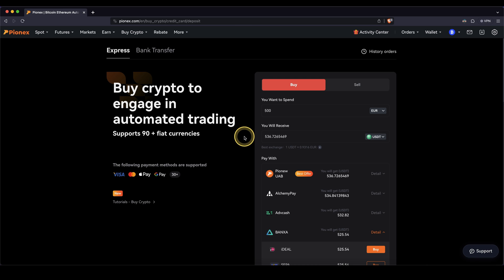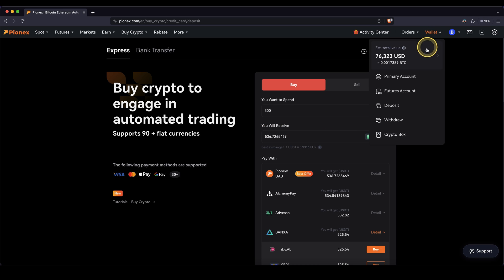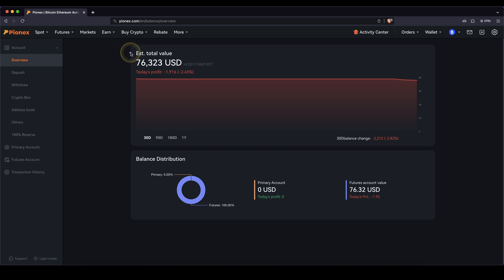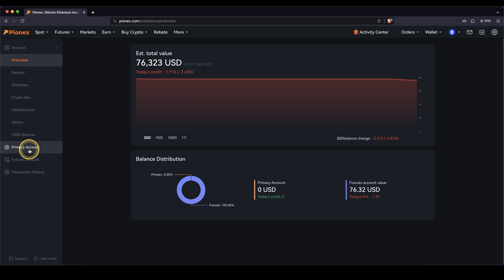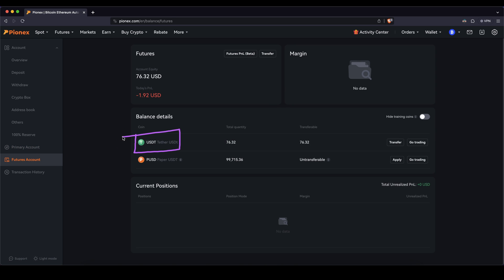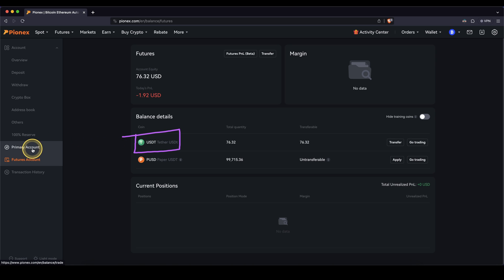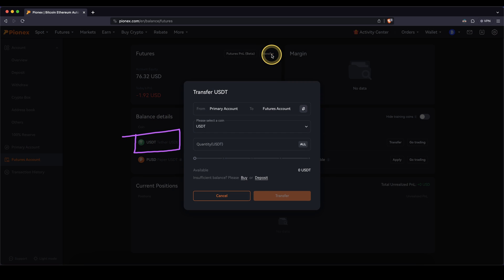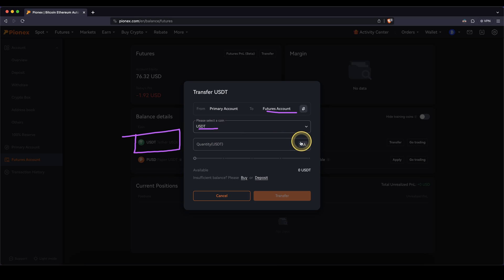You can always check if the money has already arrived by simply going up here to wallet and then clicking on your balance. You have basically two different accounts: your primary account, where deposits usually appear, and your futures account, where you can use the money to leverage trade. If you still have it in your primary account, you can simply go up here to transfer and then choose from your primary account to your futures account. Select the currency that you want — I would recommend US Dollar Tether.